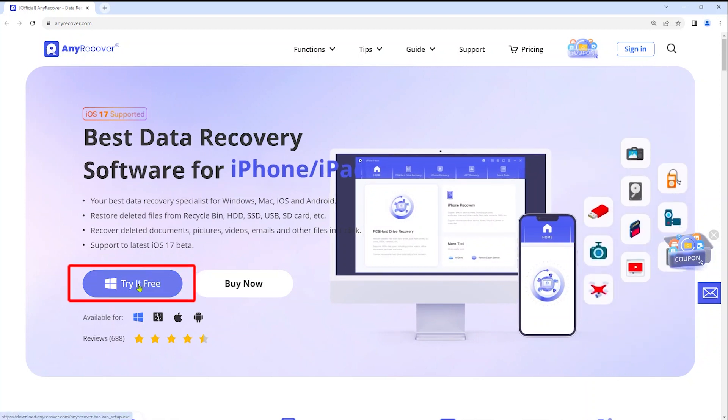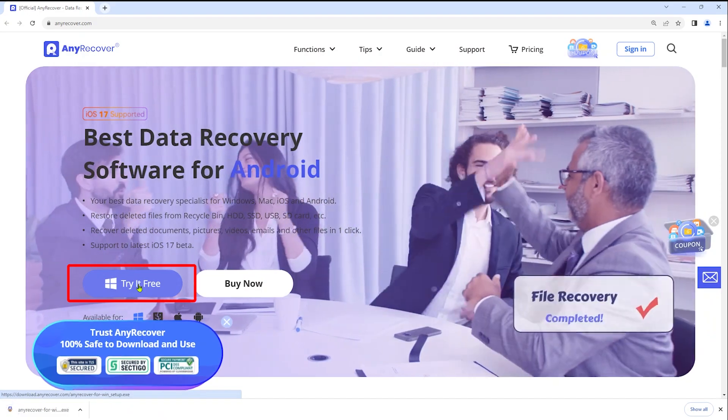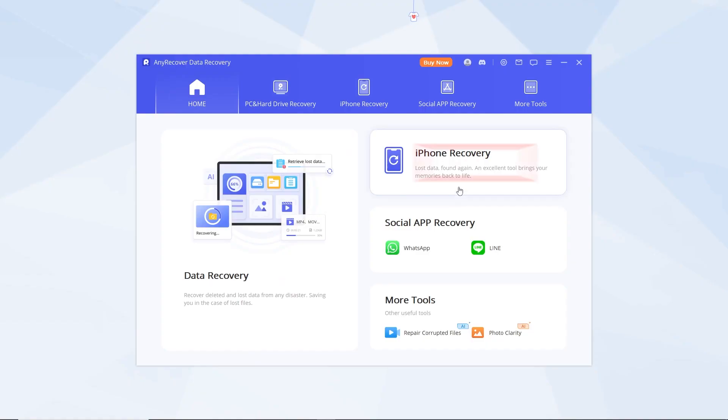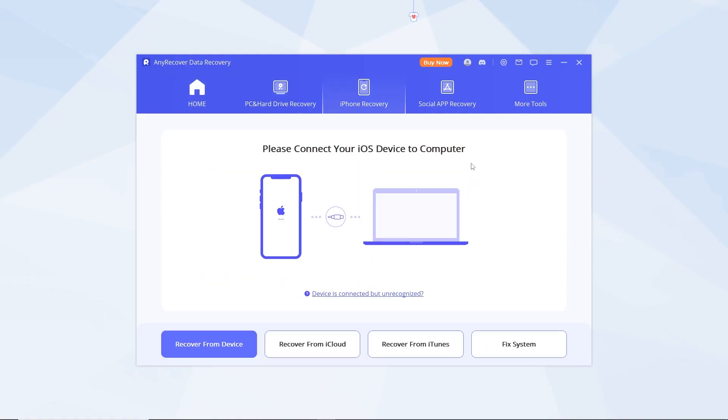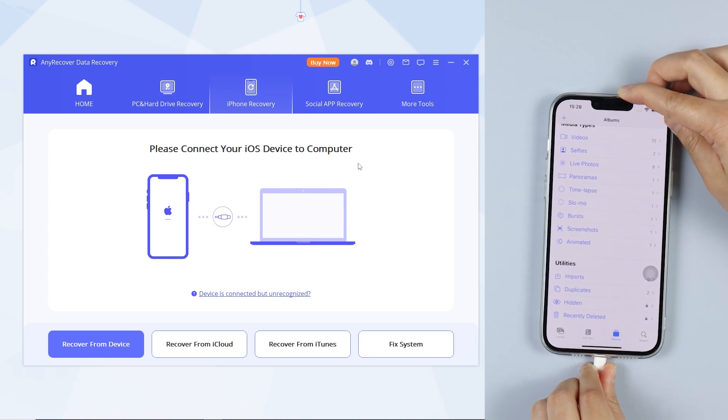Step 1: Download and install AnyRecover. Just hit iPhone Data Recovery and connect your device.